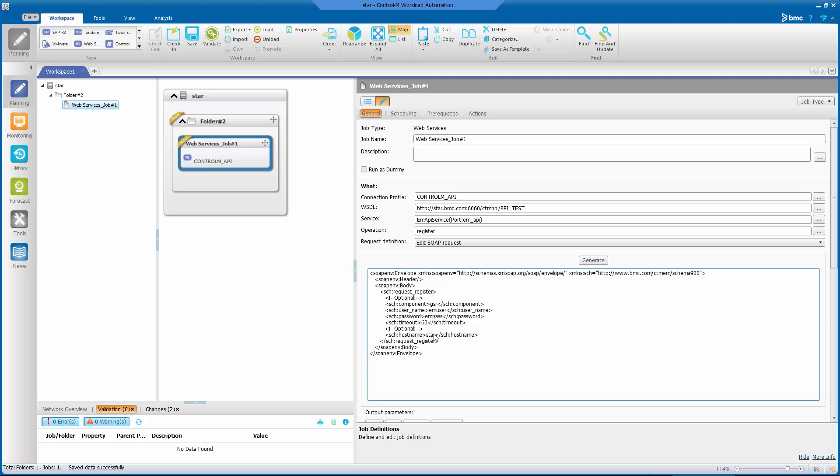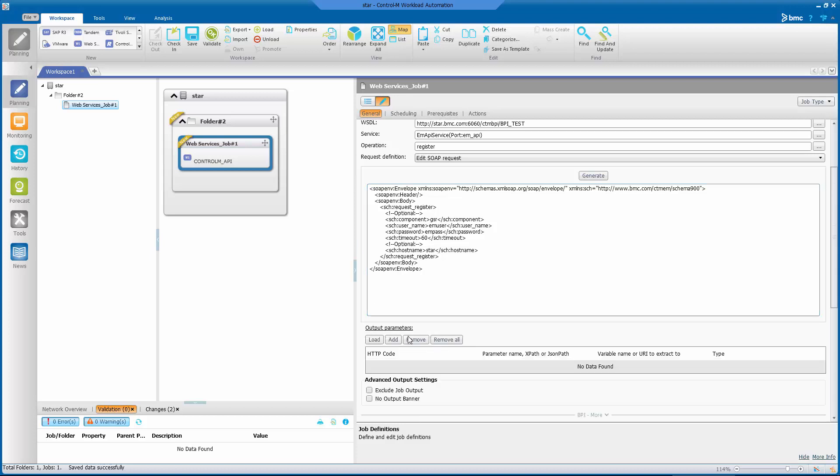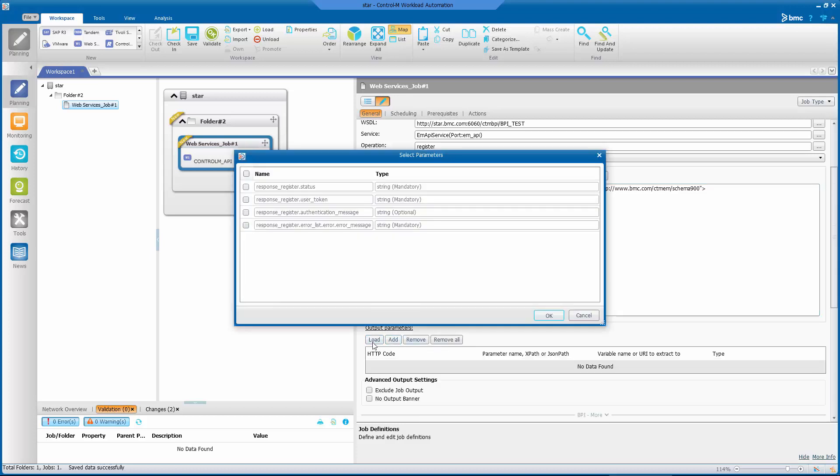To capture values in the SOAP response, click on the Load button below the Output Parameters. This will analyze the SOAP definition and review what's available in the response for this particular request. For this request, we have four values to return. We need the user_token, so we'll check it here. Then we'll click OK to continue.